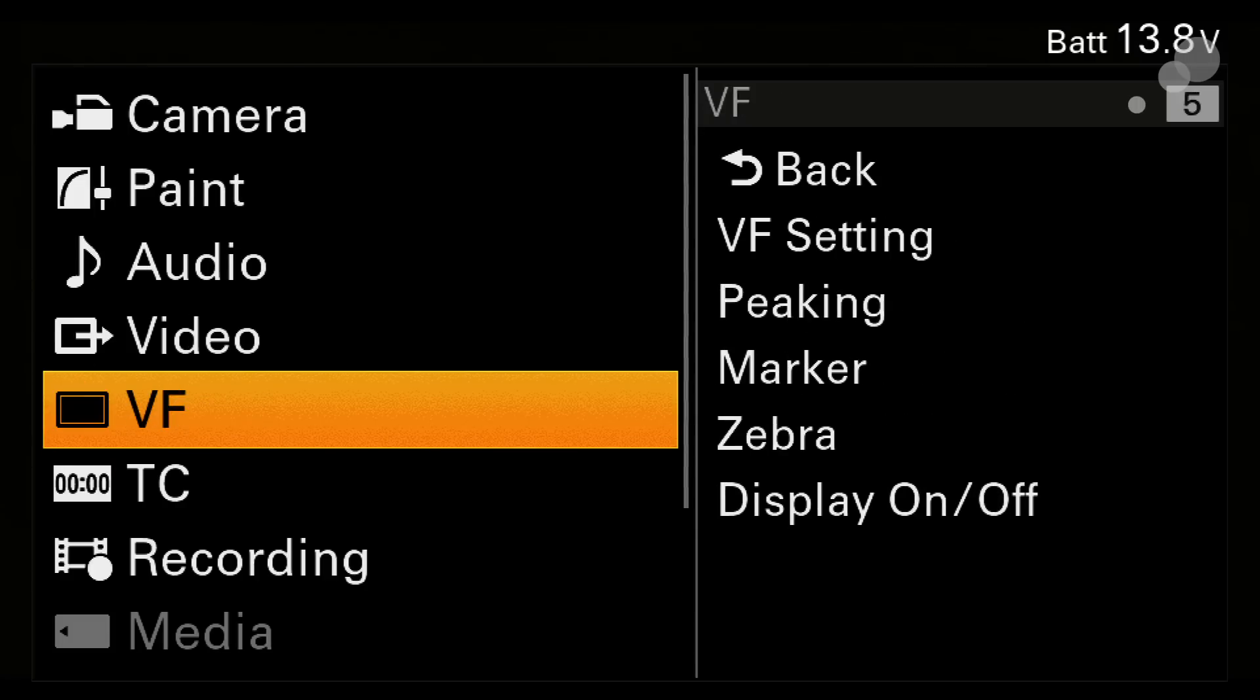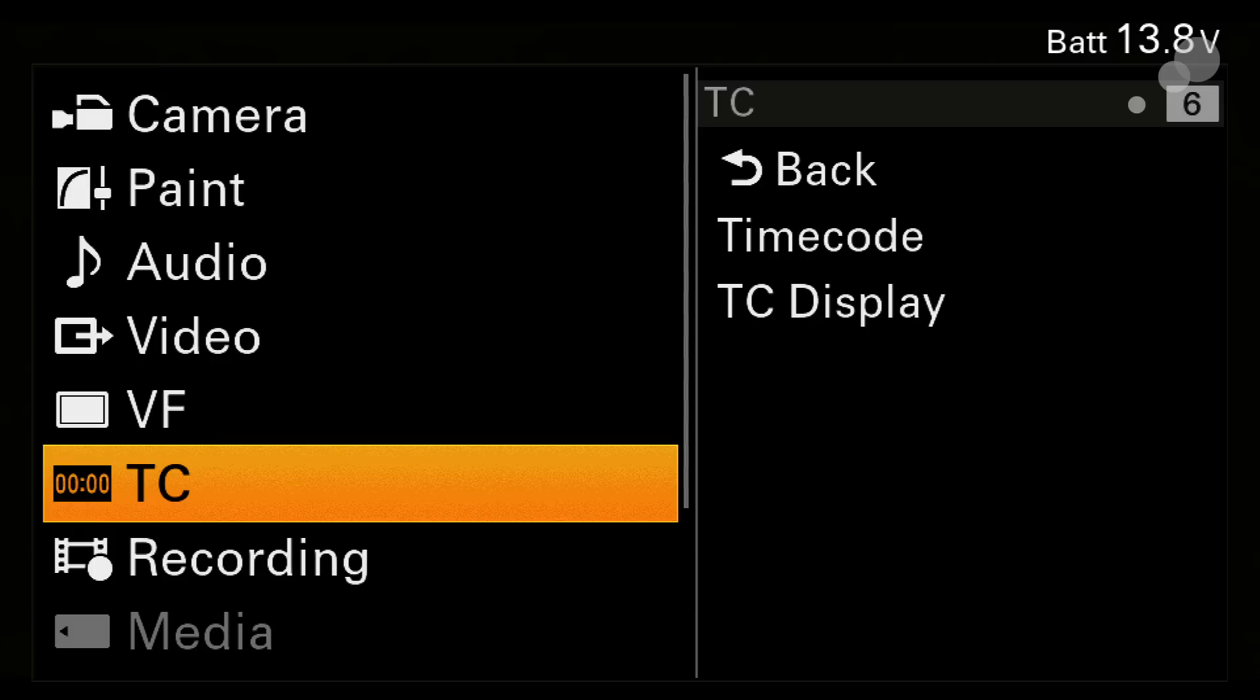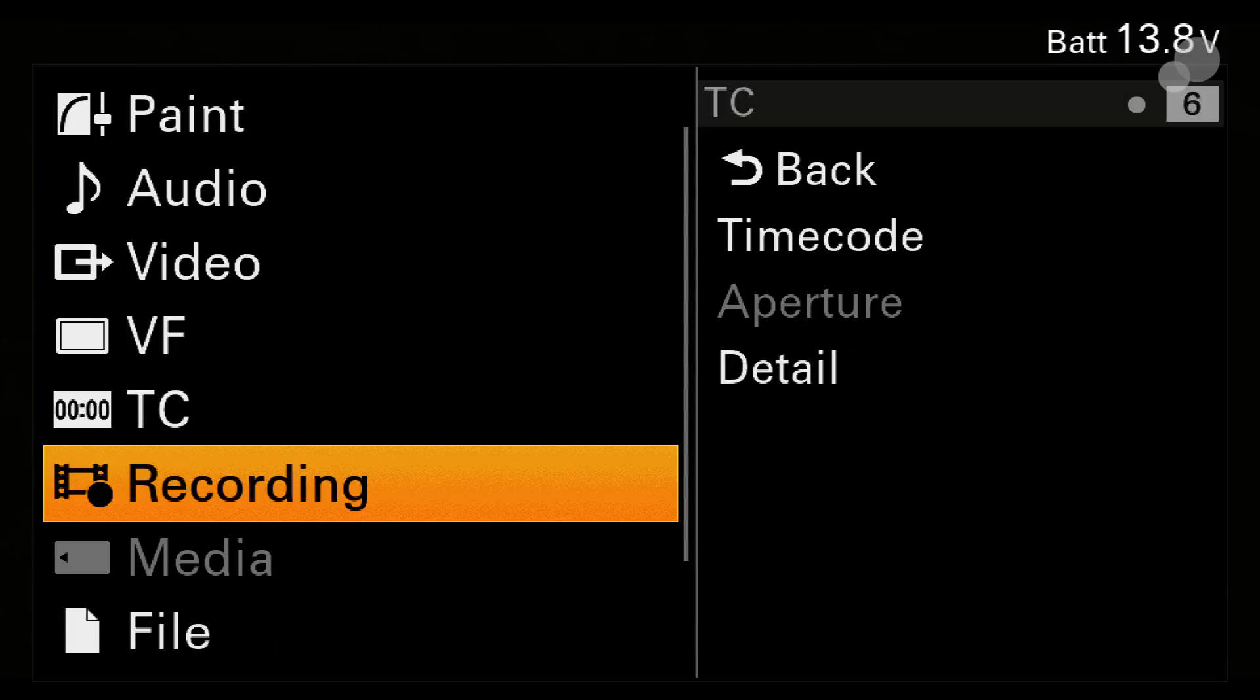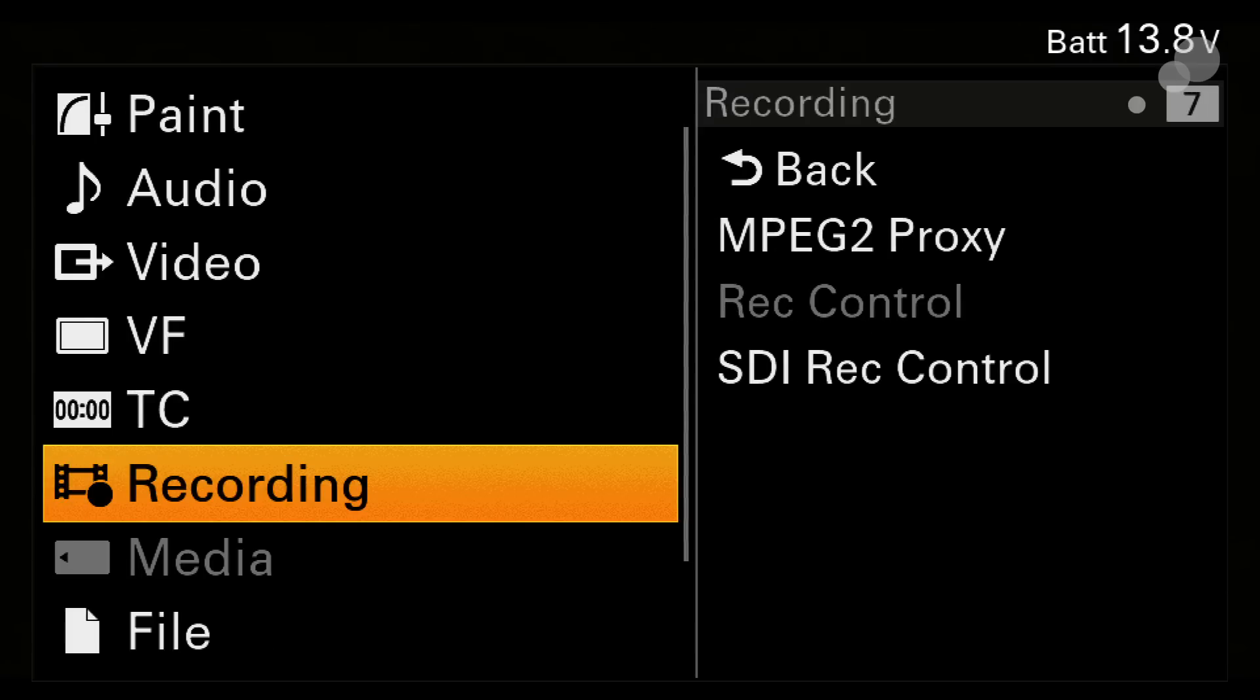Viewfinder, quick easy stuff here, zebras, peaking, they're all there. Timecode menus where you can set your timecode, drop frame, non-drop frame, jam it. There's no time code button on the side of the camera just yet but there will be in the future.